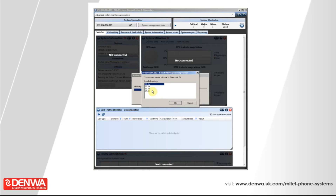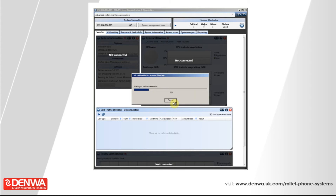If you have multiple versions of this software installed, it will give you multiple options, so you must know the version of your Mitel phone system currently. I'm just going to select my version and then click OK. Now the software is going to communicate across the network to the IP address of the phone system we've entered. It takes a couple of seconds to load as it is pulling quite a bit of information from the phone system down to your local PC.